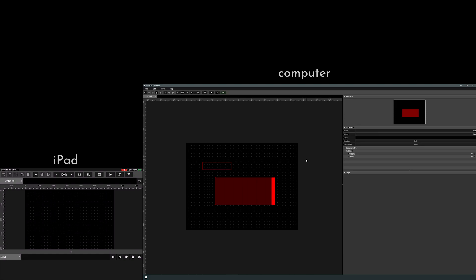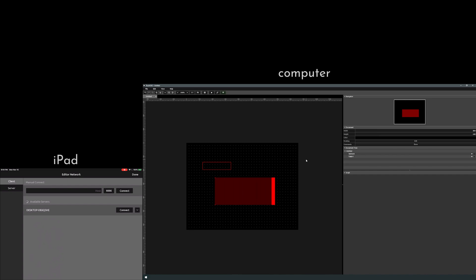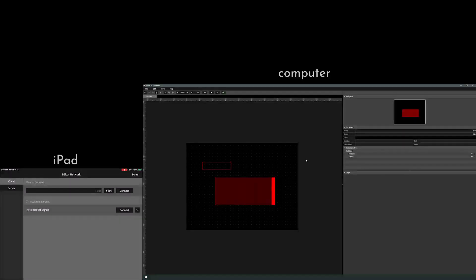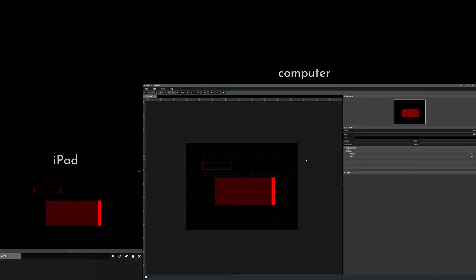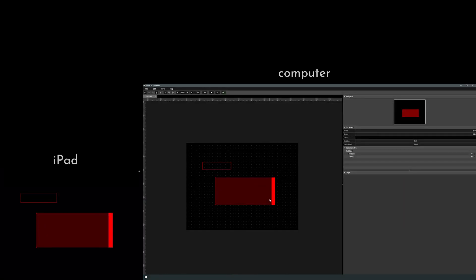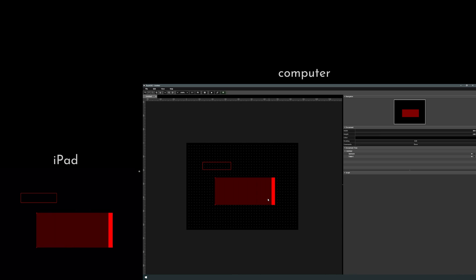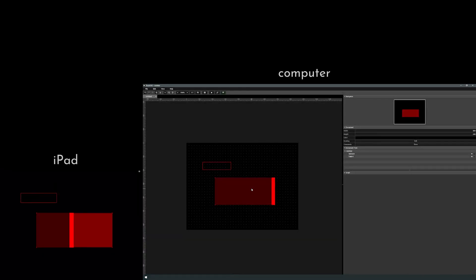And now on our iPad, we're going to click that same icon, and we can see available servers, the desktop. Connect that, and we can see all the things that we created on our desktop are here, and we can interact with them. Now they're not sending any signals, but they do exist.